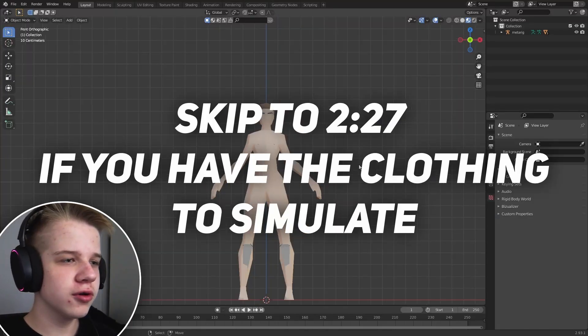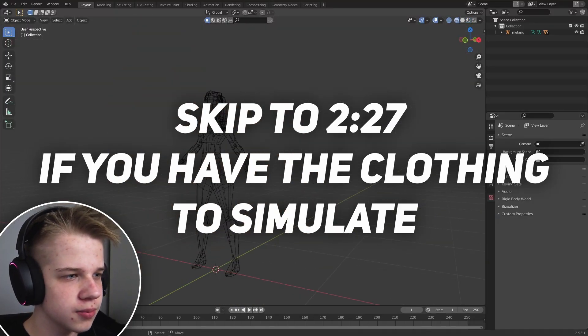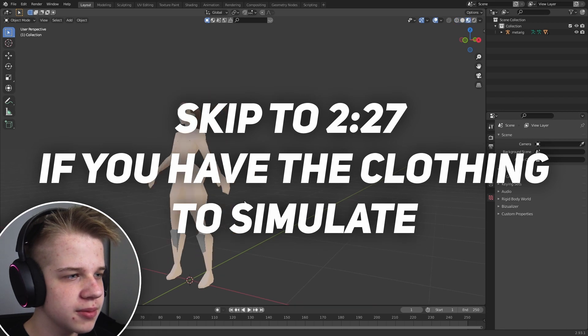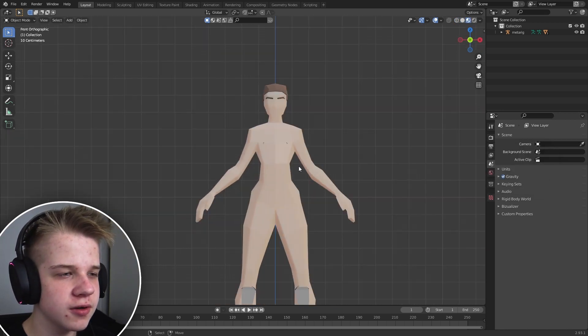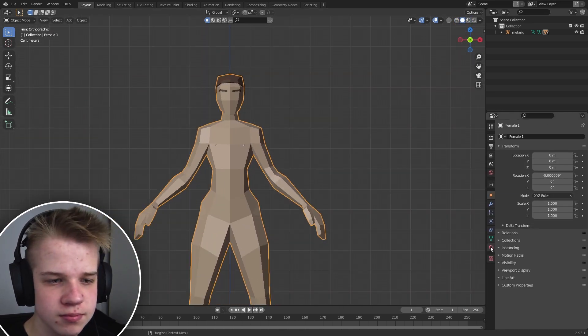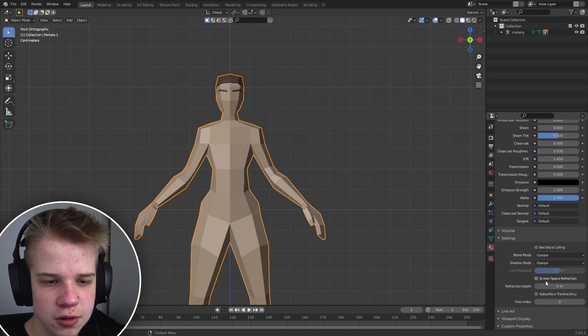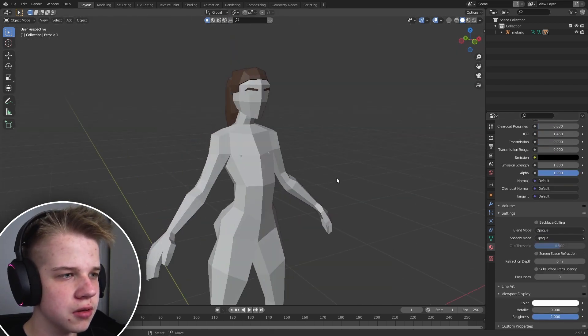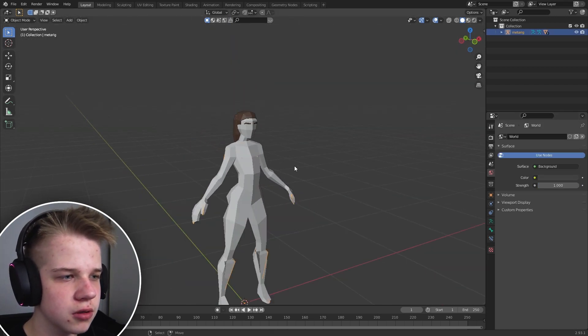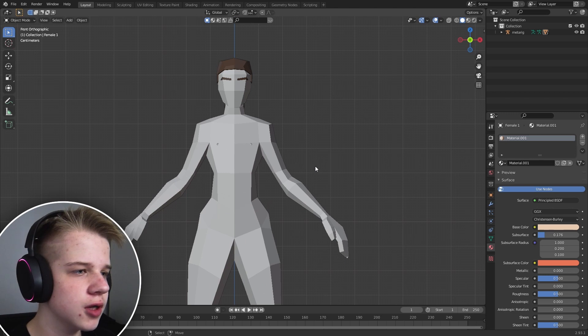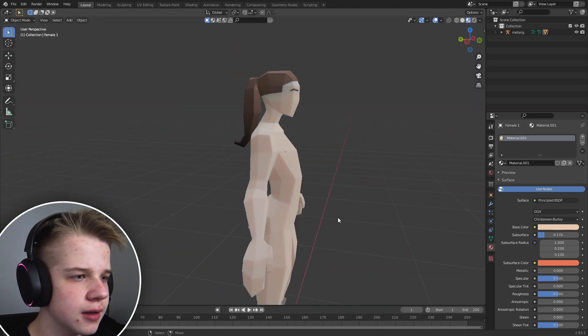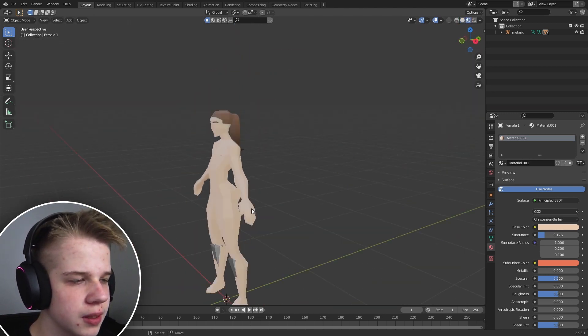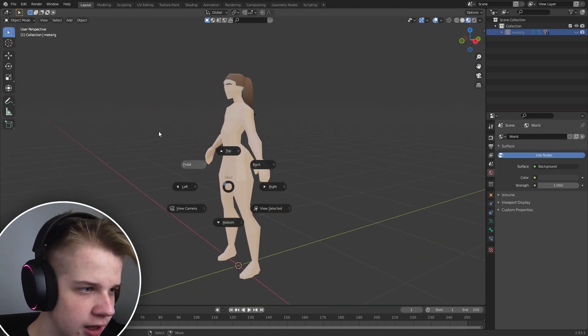So here we are over on the PC. First off, I have this simple character that I made. It's just a basic base mesh. Let me just sort out the colors here. So here's just this basic character base mesh that I have.